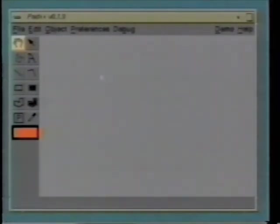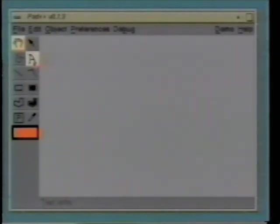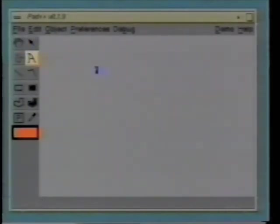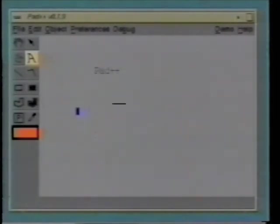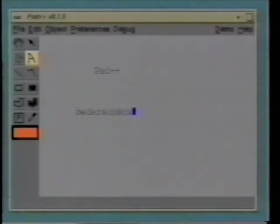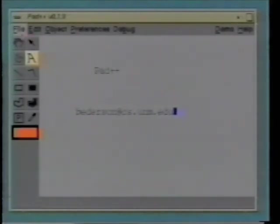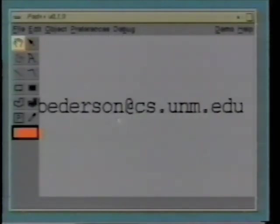We are developing PAD++ here at the University of New Mexico with collaborators at New York University and at Belcor in Morristown, New Jersey. If you are interested in more information, you can contact me directly via email at betterson.cs.unm.edu. Let me just zoom in a bit so you can see that a little bit better.